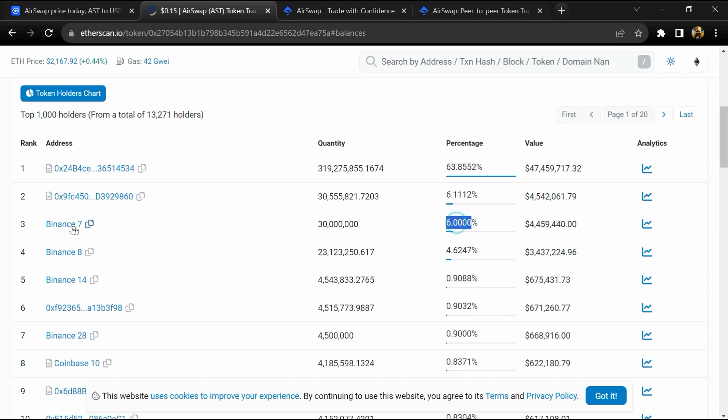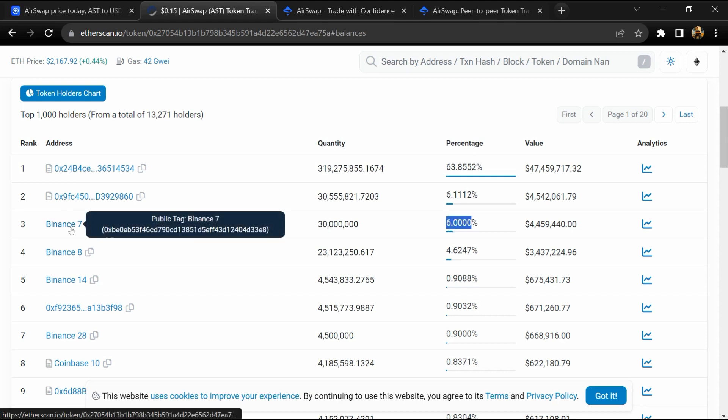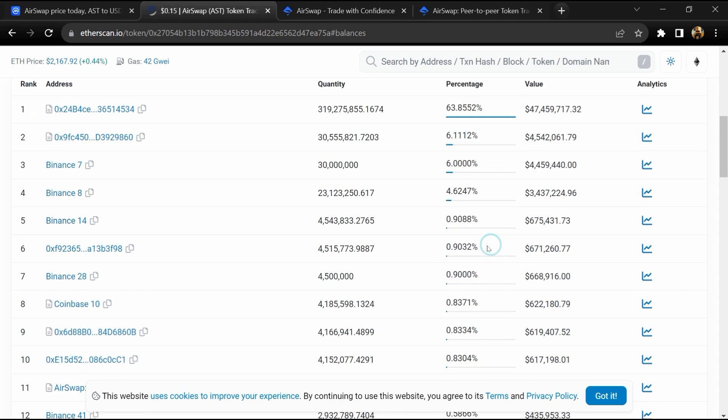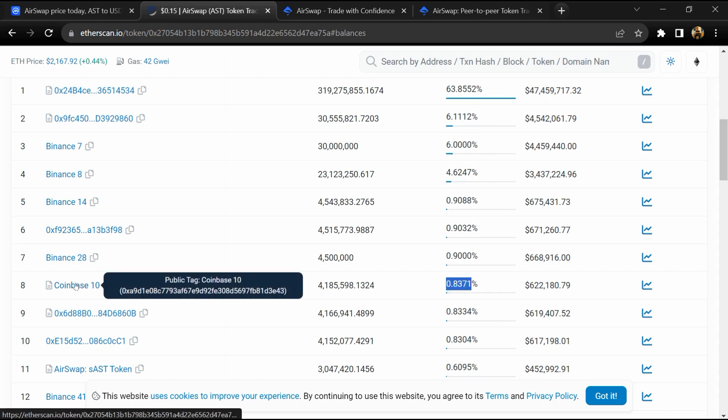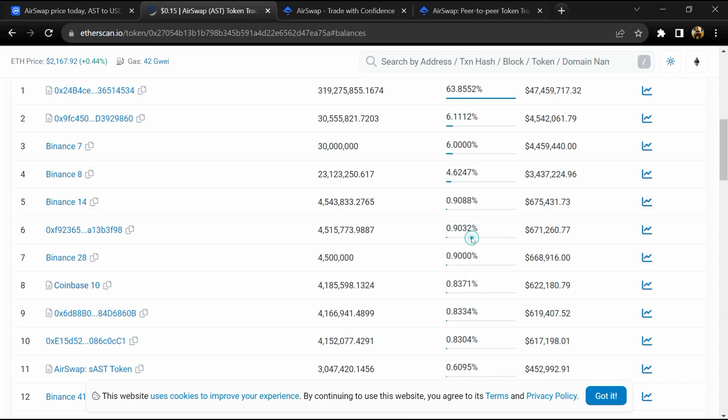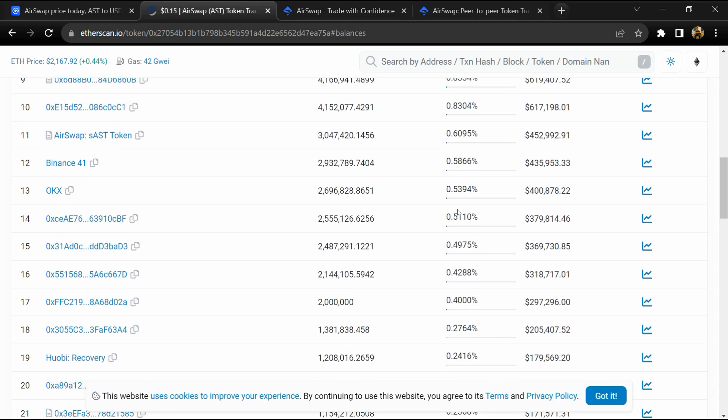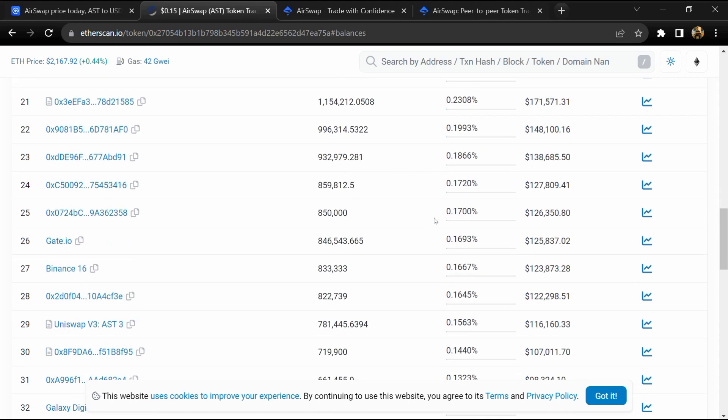Six percent of AST token is available on Binance exchange, 0.84 percent is available on Coinbase, and 0.53 percent is available on OKX exchange. If I share my opinion with you, then this project has 95 percent chances that it is a legitimate good project.